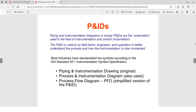For the name P&ID, the original name is Piping and Instrumentation Drawing, and Process and Instrumentation Diagram is also used. We also have the Process Flow Diagram, or PFD, which is the simplified version of the P&ID, as already discussed.